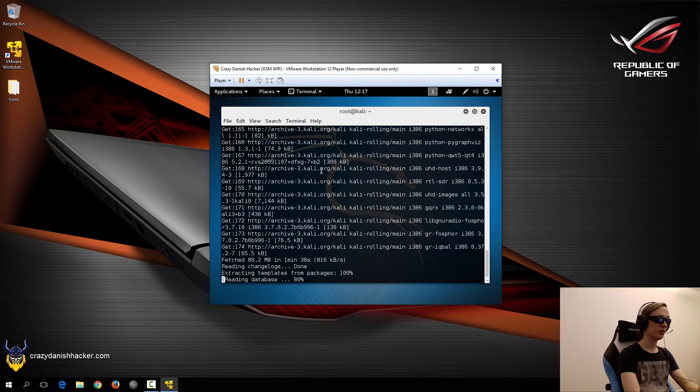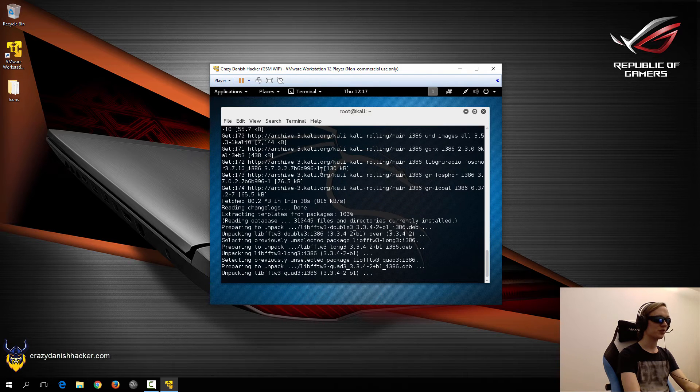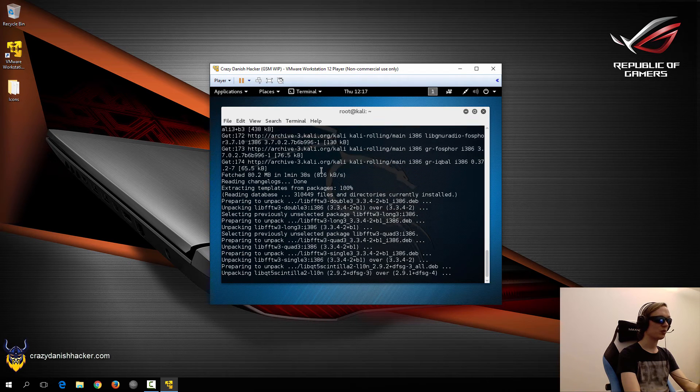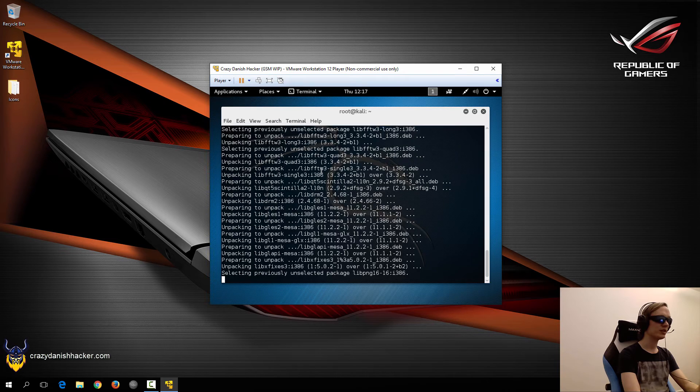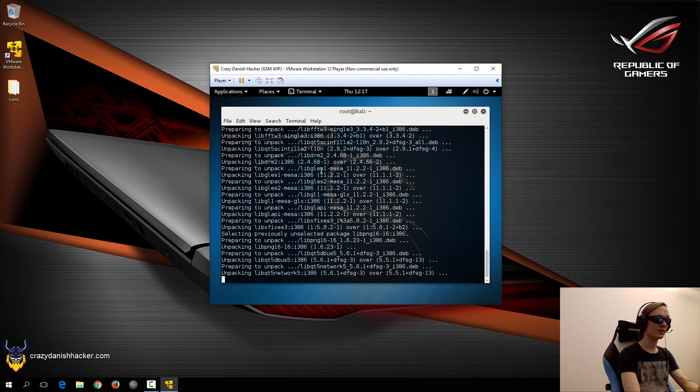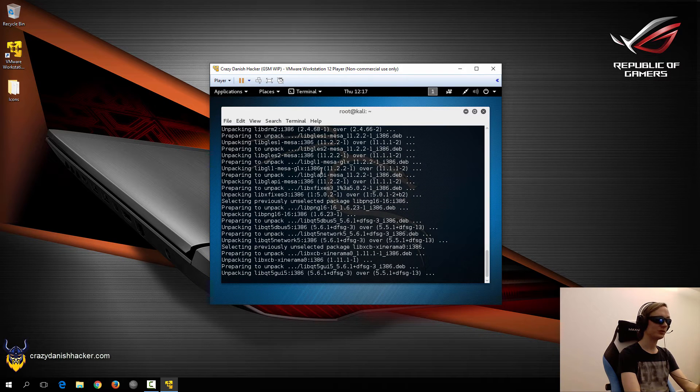So now it has finished downloading all the packages, and now it just needs to automatically install all of them. So this could take a few minutes or moments as well.